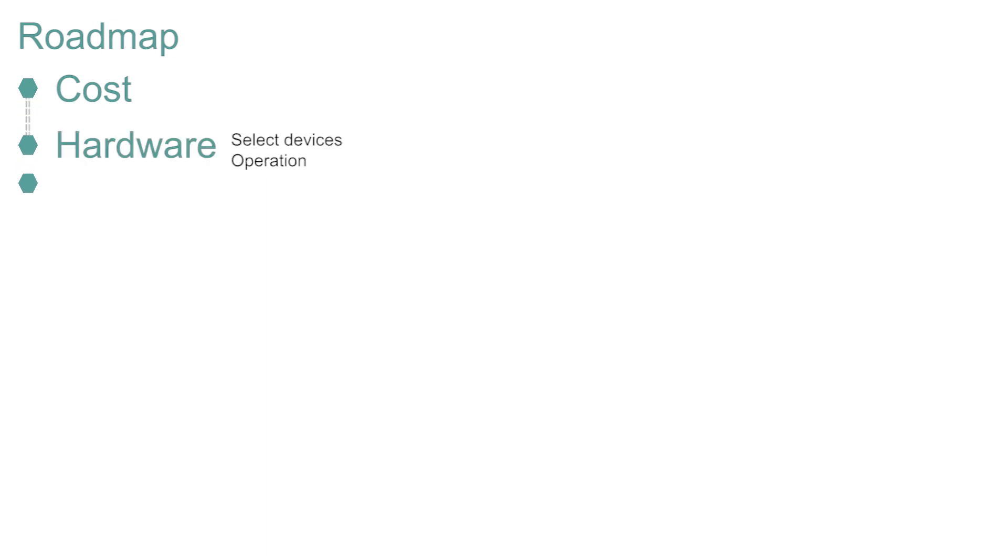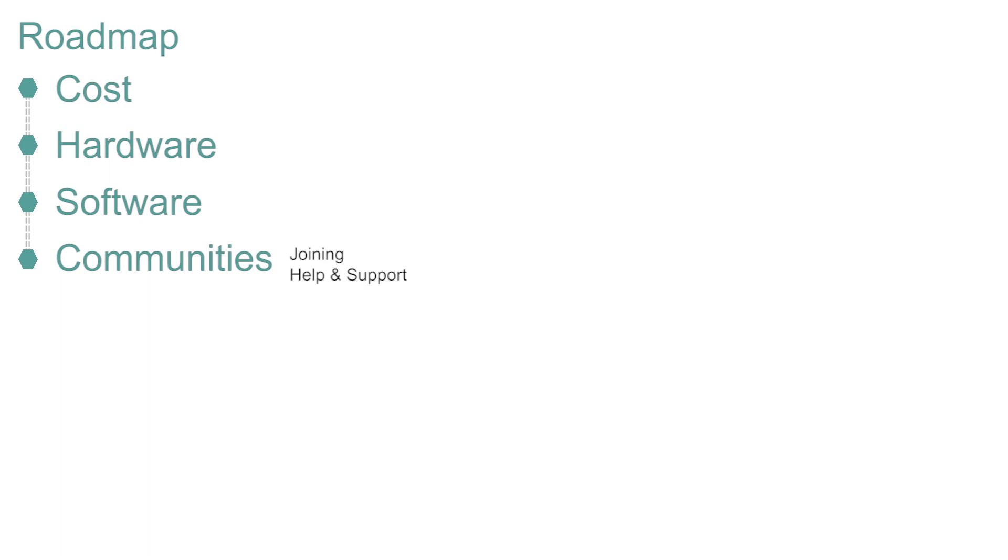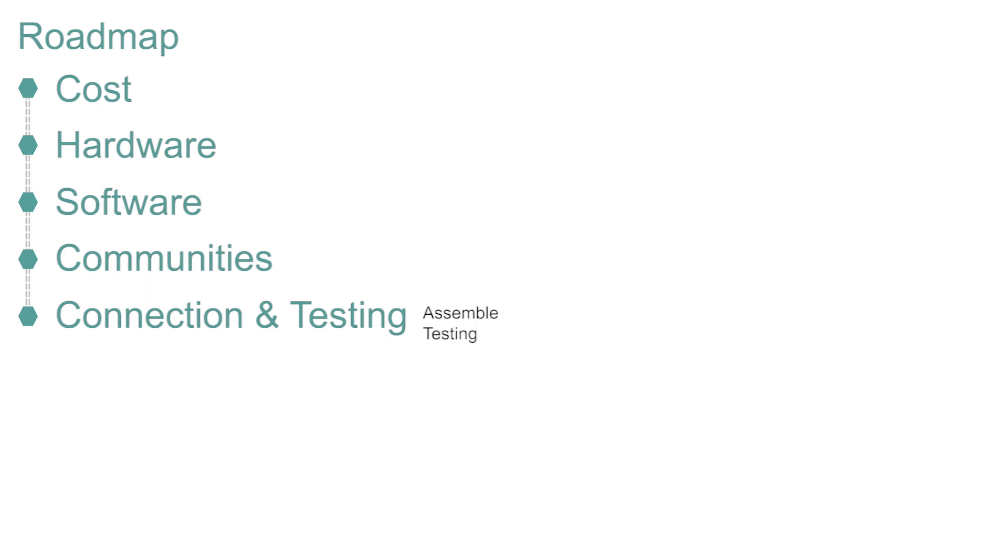We will look at the software, how to download it from the internet and upload it onto your system. How to join the various communities able to support and help with any problems. How to connect your device and test the updated data. And finally, where to go from here.